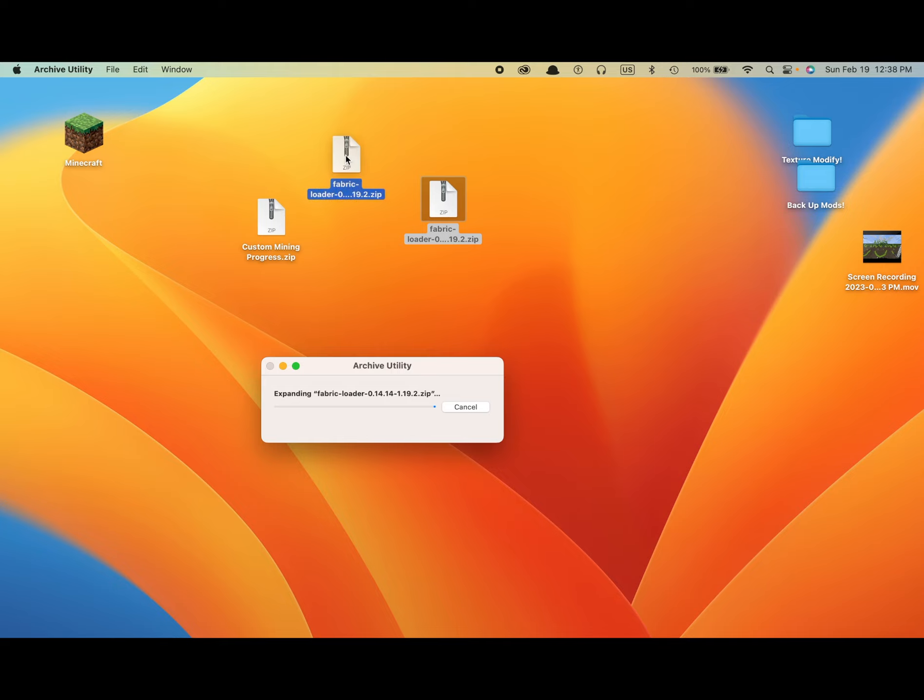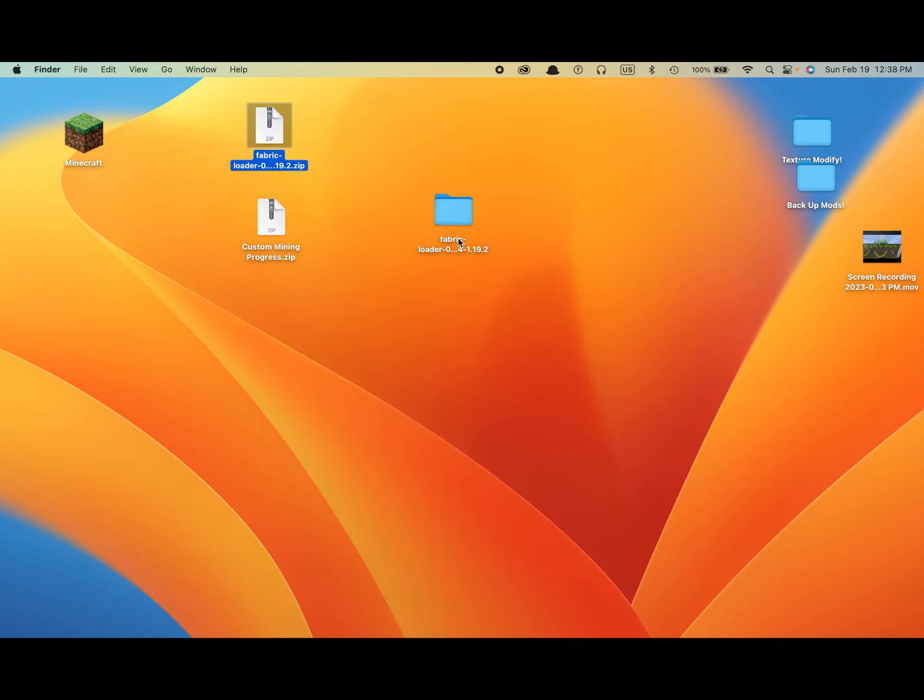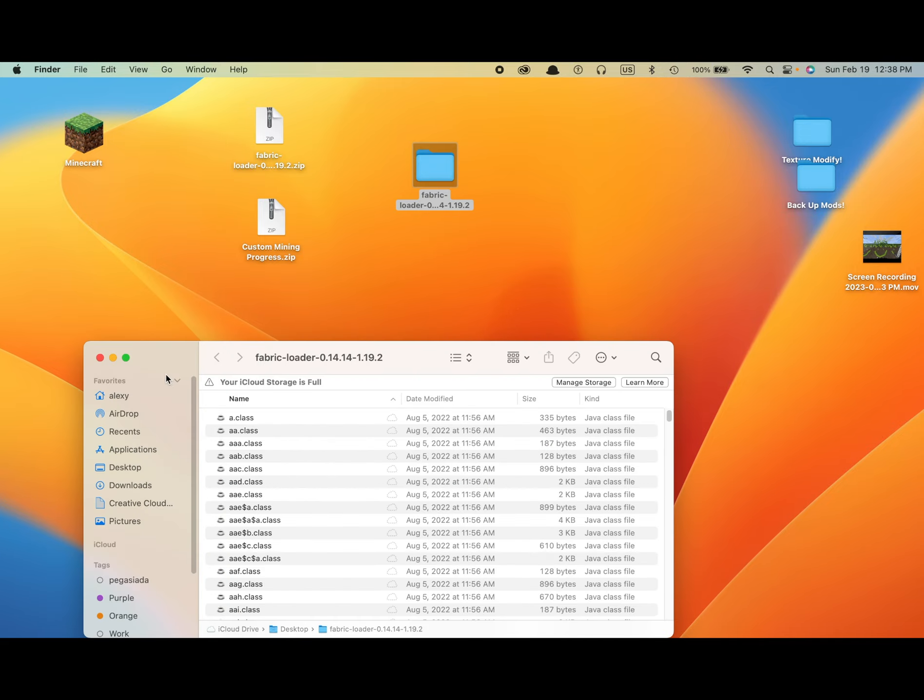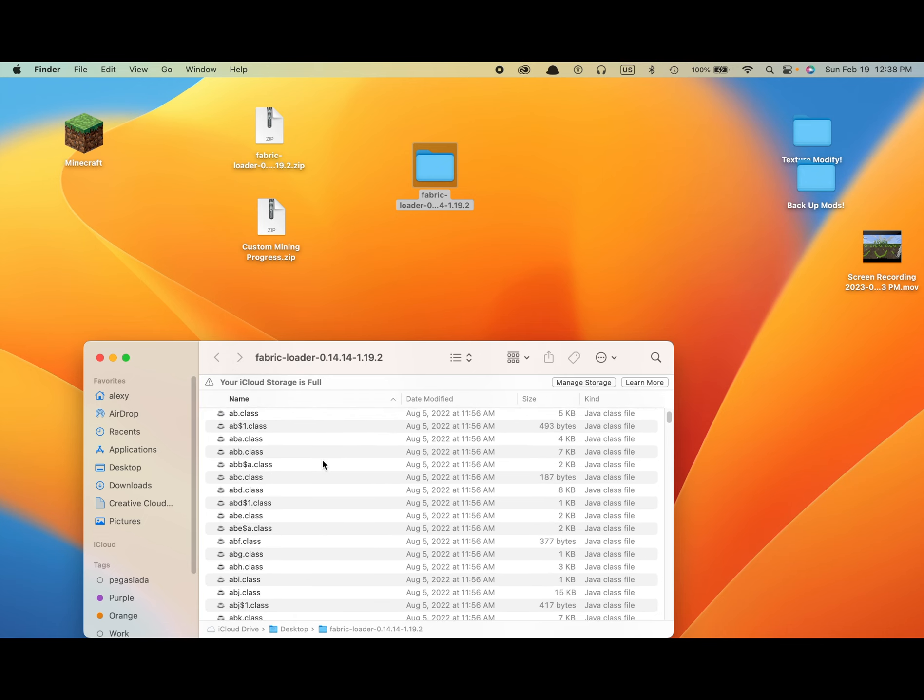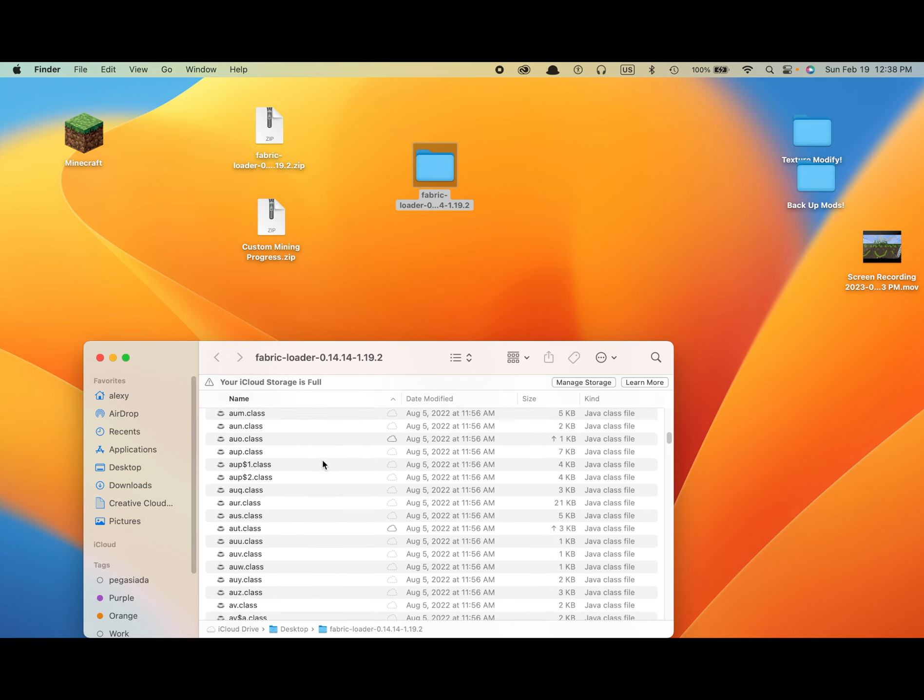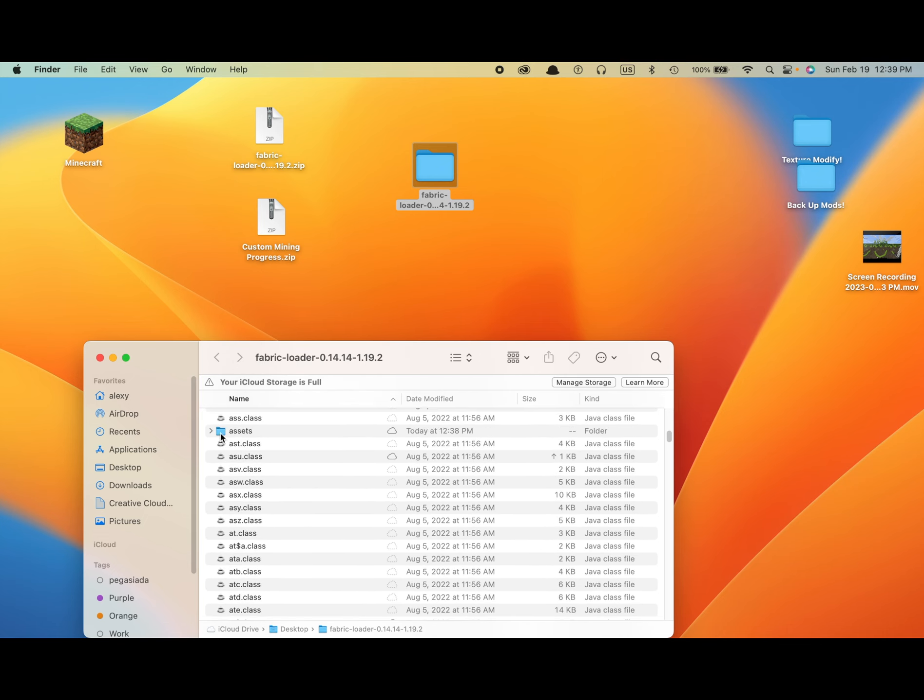It'll be a while to expand because it is a big file. There we go. Once you've got this opened, open Fabric Loader.zip. Find your assets folder. There he is.